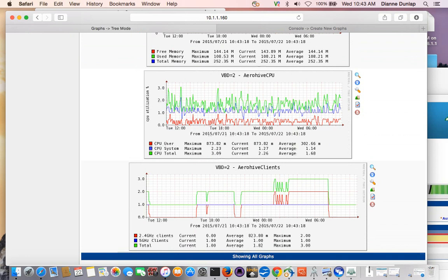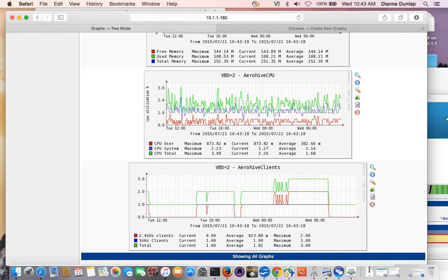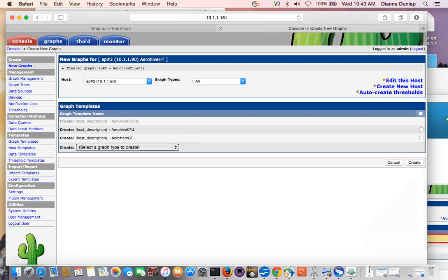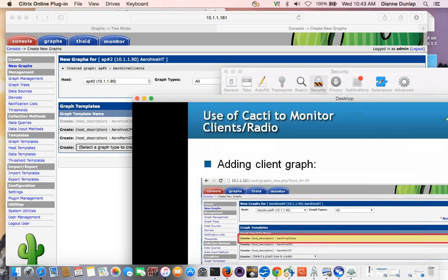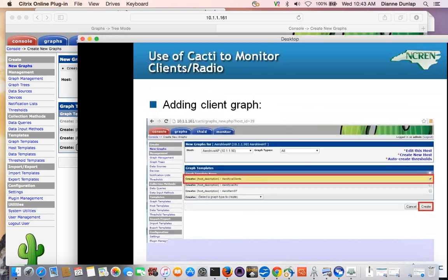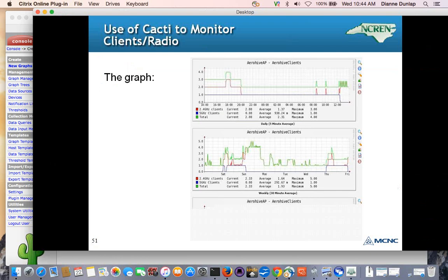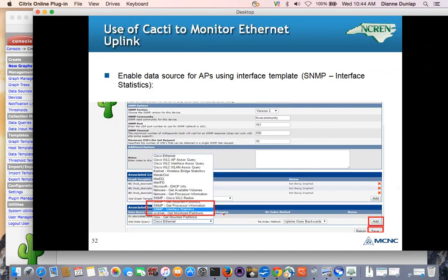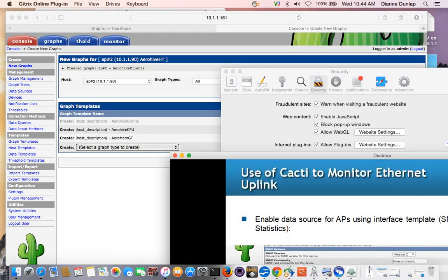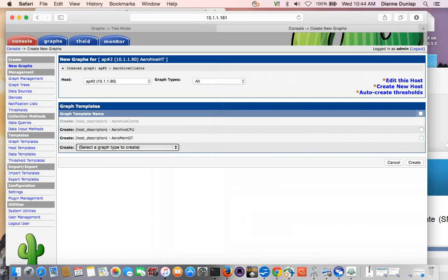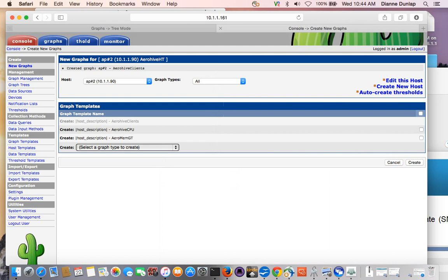And again, my graphs are kind of boring. I mean, I've got one client out there right now. But you could see in a live network where this would be informative. You could see how many you had on each radio and how many you had total in cacti, okay? Too many windows open here. All right. So we created our graphs and we went in and looked at our graphs on the other live system. And now we're going to look at monitoring our interfaces, okay?